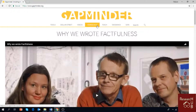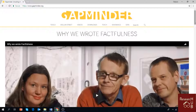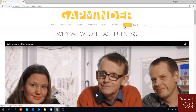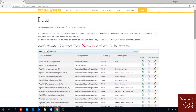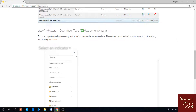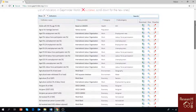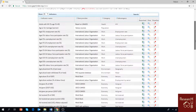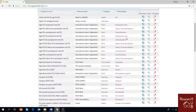Coming back to Gapminder, the website has a lot of tools like Dollar Street, Gapminder tools, and data. Today we are going to talk about the data. If you go into the data section, there are a lot of indicators — such as employment rate, energy consumption, and agricultural situation of a country. These data are provided by reliable sources like the World Health Organization, World Bank, Lancet, and international labor organizations. The data are categorized and sub-categorized into health, population, economy, and more.